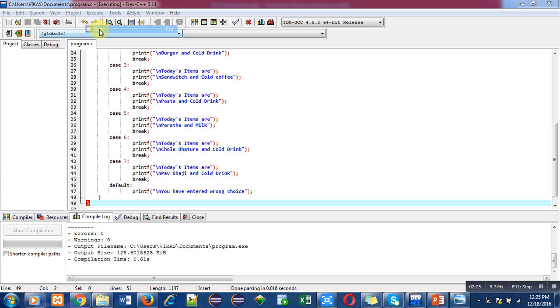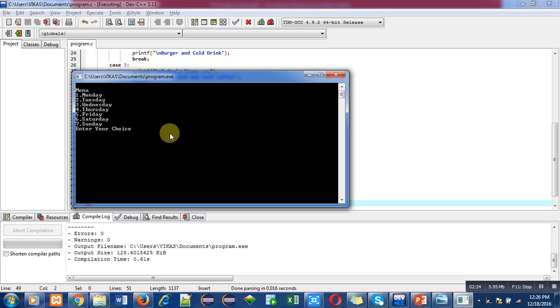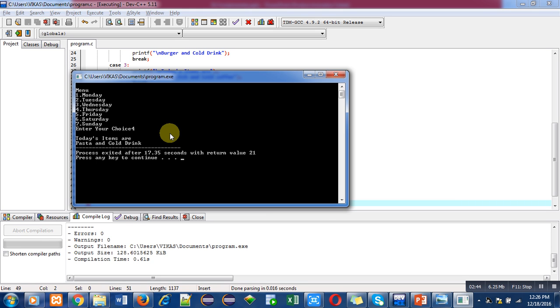So you can see that total seven weekdays has been displayed here along with their choices. So suppose I want to display the food item for Thursday, so I have to enter 4. So today's items are pasta and cold drink. So if I enter 4, then these items will be served inside a particular mess on Thursday. You can also choose any other option according to your weekday.